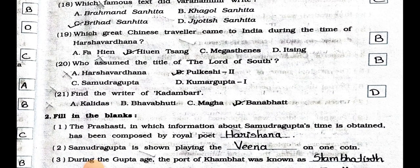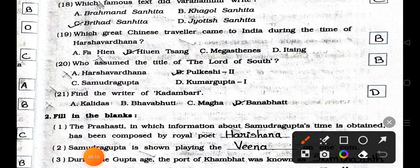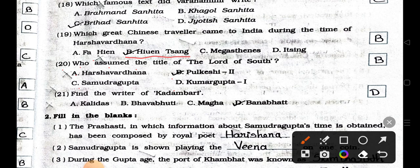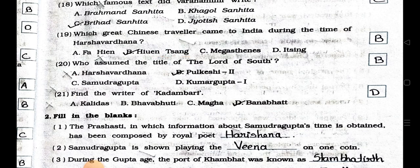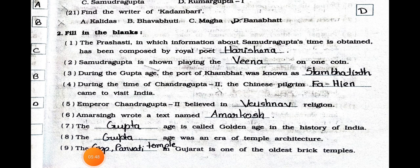Number nineteen: Which great Chinese traveler came to India during the time of Harshvardhana? A) Fahien, B) Huien Tsang, C) Megasthenes, and D) Insang. Answer is option B: Huien Tsang. Number twenty: Who assumed the title of the Lord of South? A) Harshavardhana, B) Pulkesi II, C) Samudra Gupta, and D) Kumar Gupta I. Answer is option B: Pulkesi II. Number twenty-one: Find the writer of Kadambari. A) Kalidas, B) Bhavabhuti, C) Magha, and D) Banabhatta. Answer is option D: Banabhatta.